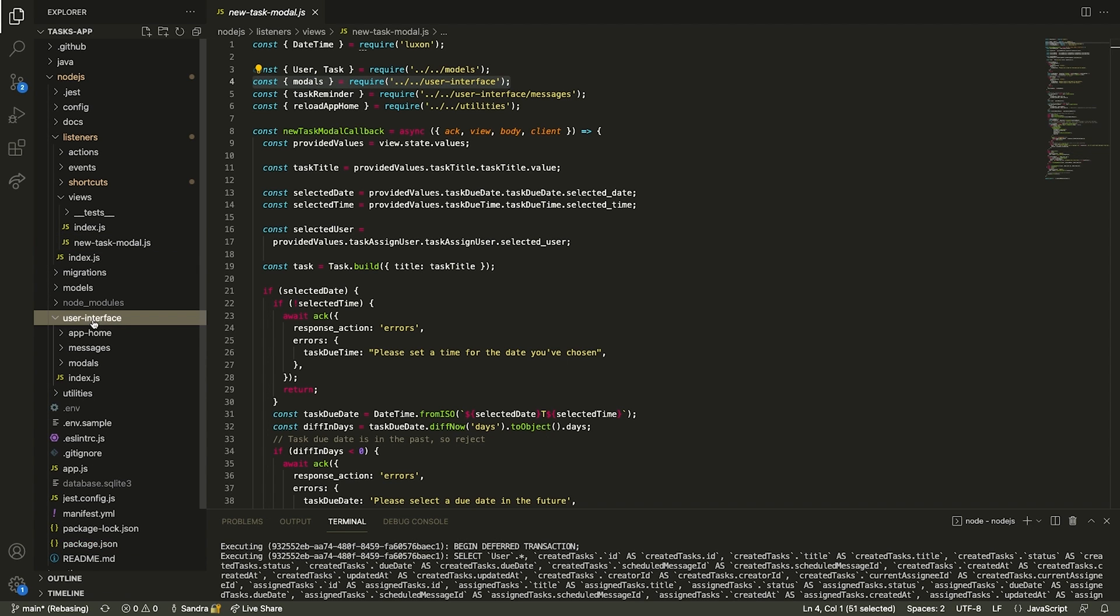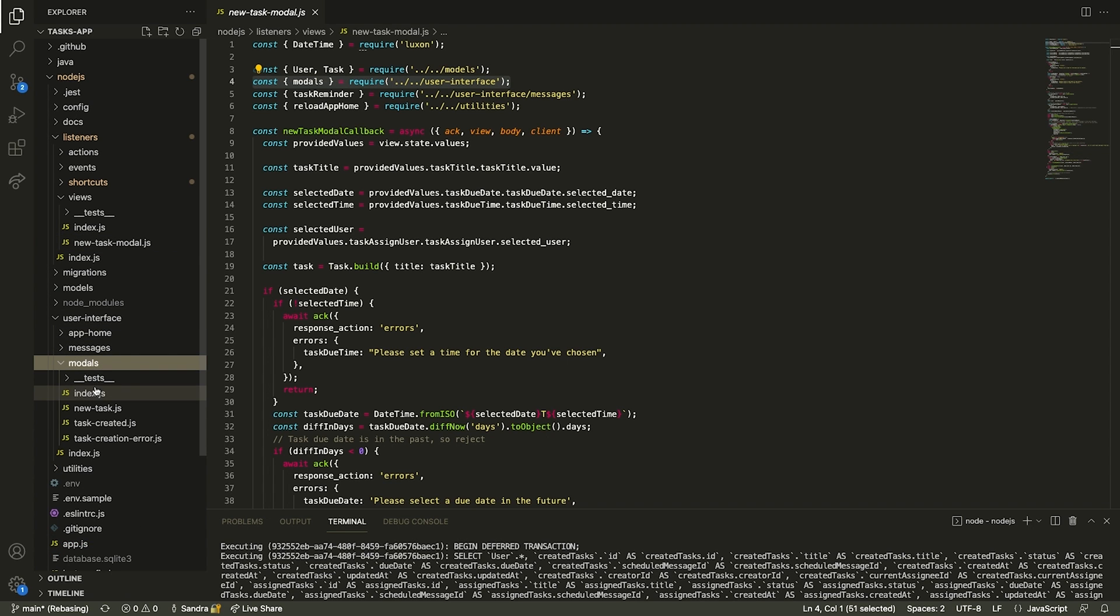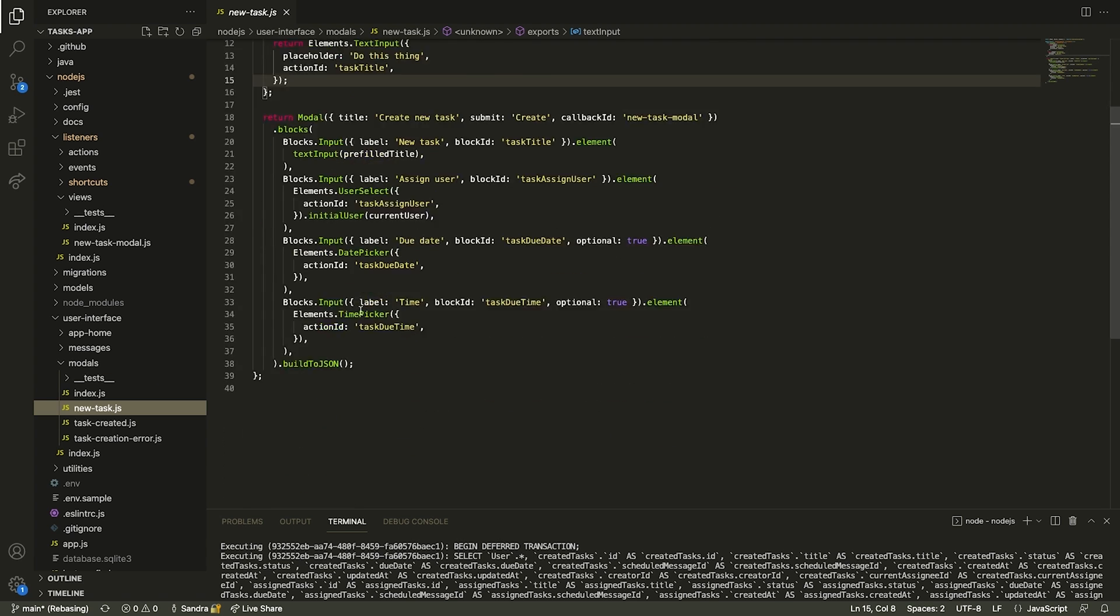There are currently three modals in that directory. The new-task-modal, the task-created-modal, and the task-creation-error-modal.